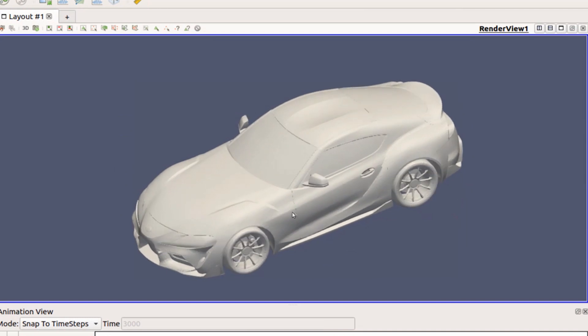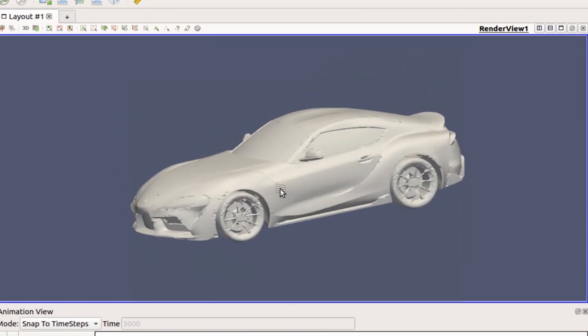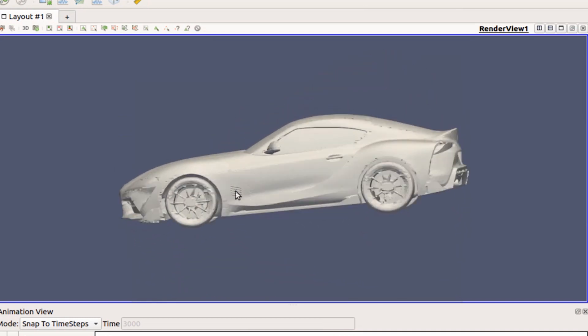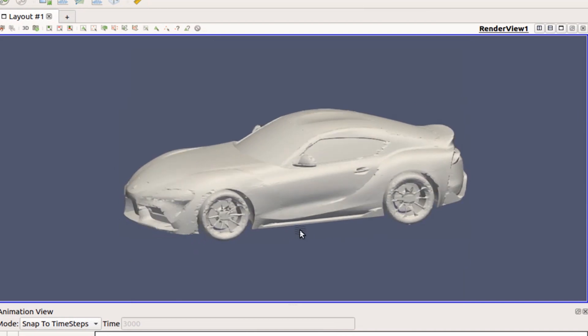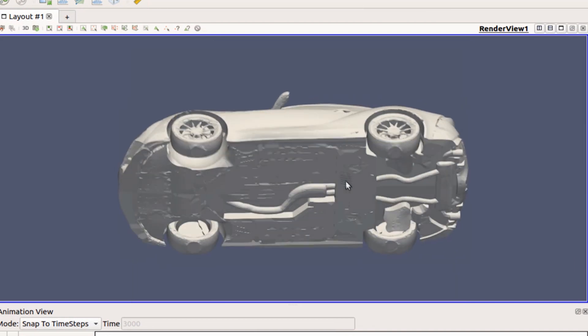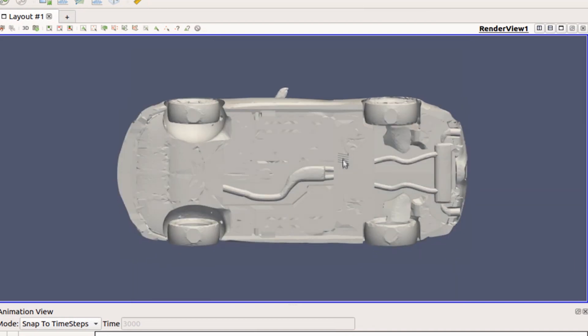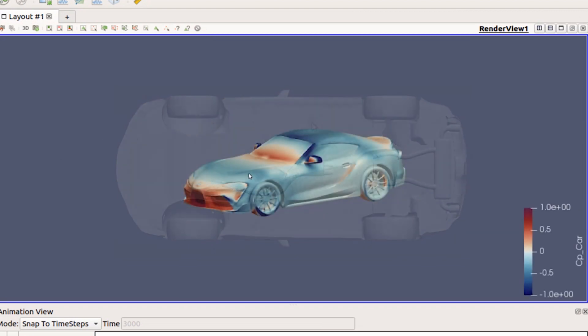This model was created—we scanned it in-house, turned it into CAD, and that is how we are analyzing it. This is at factory ride height.